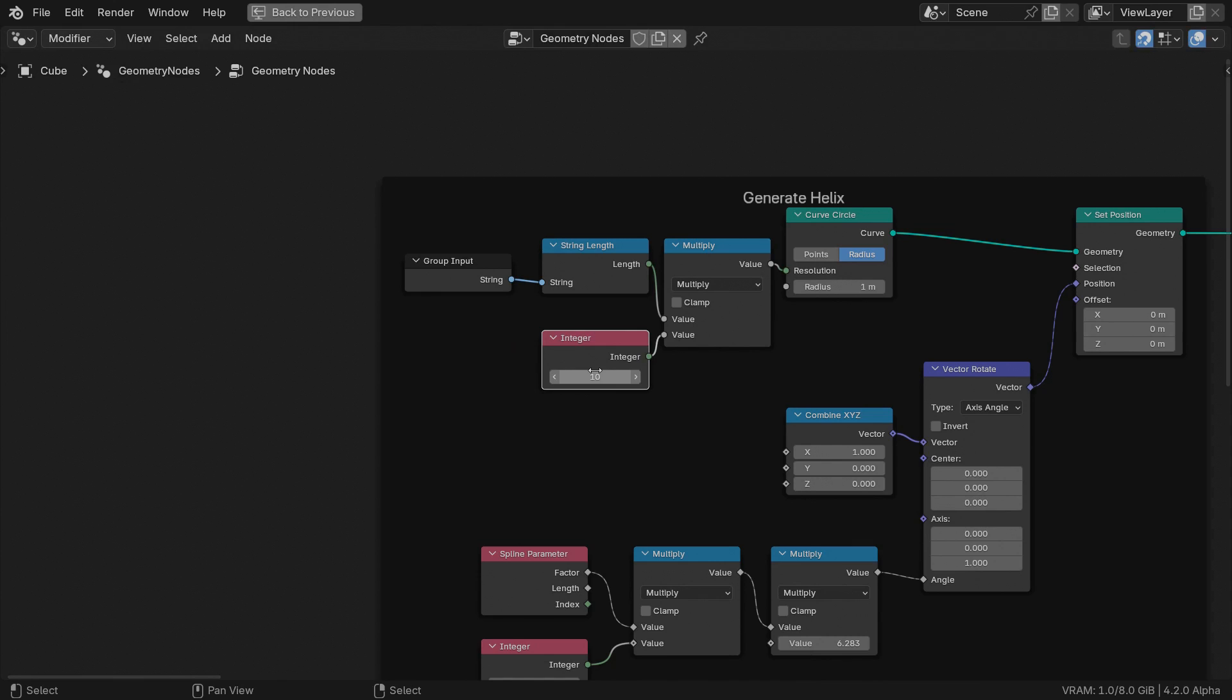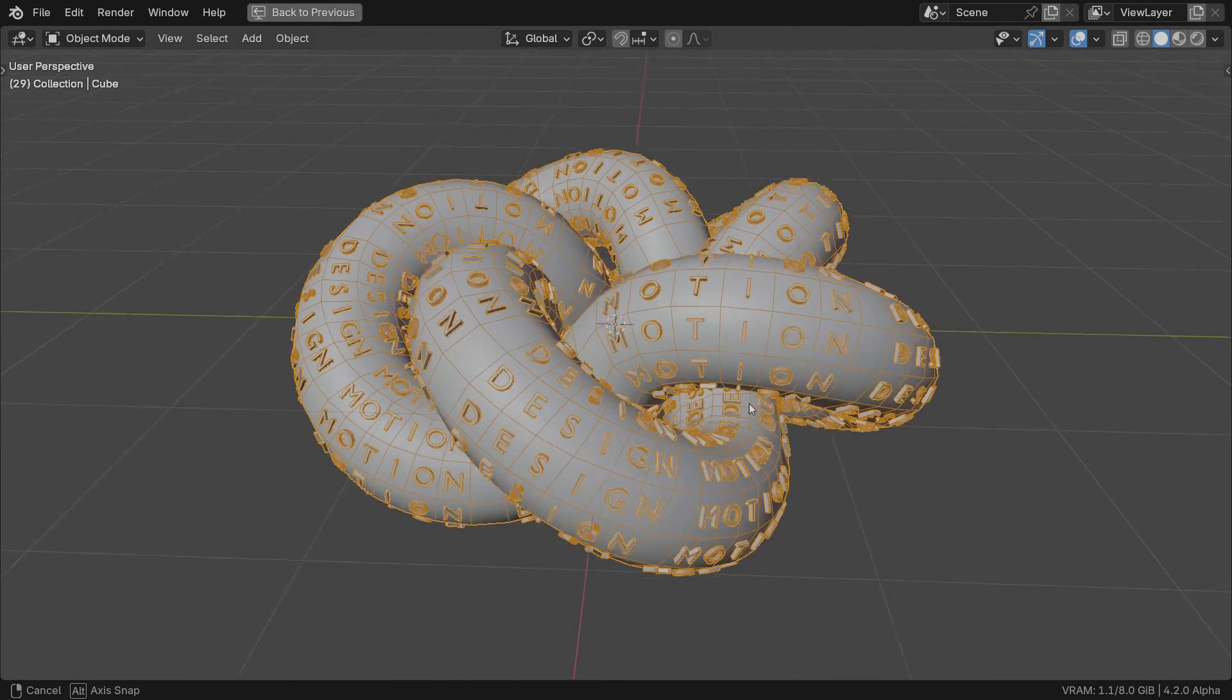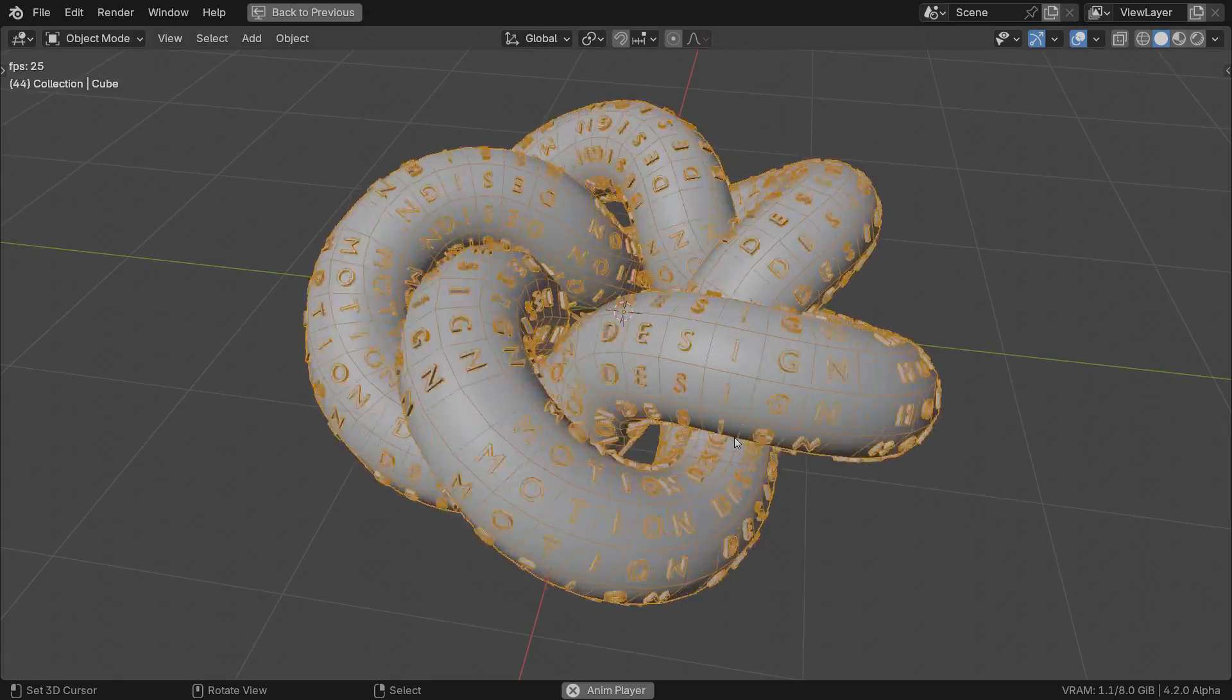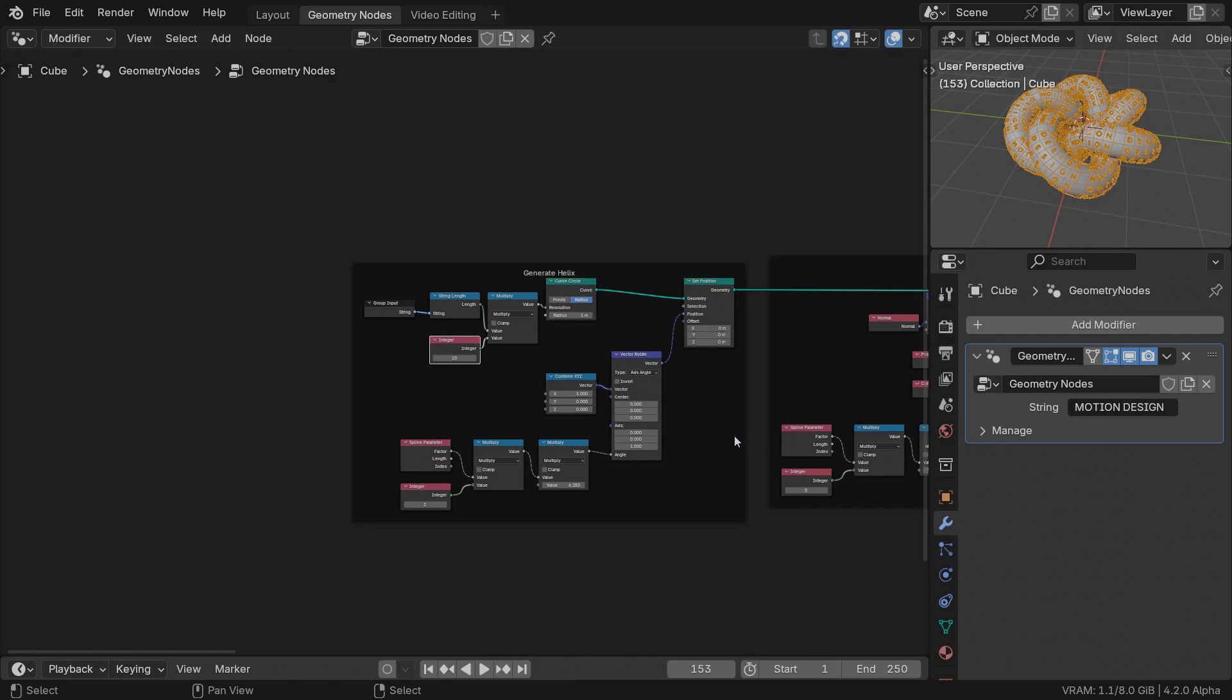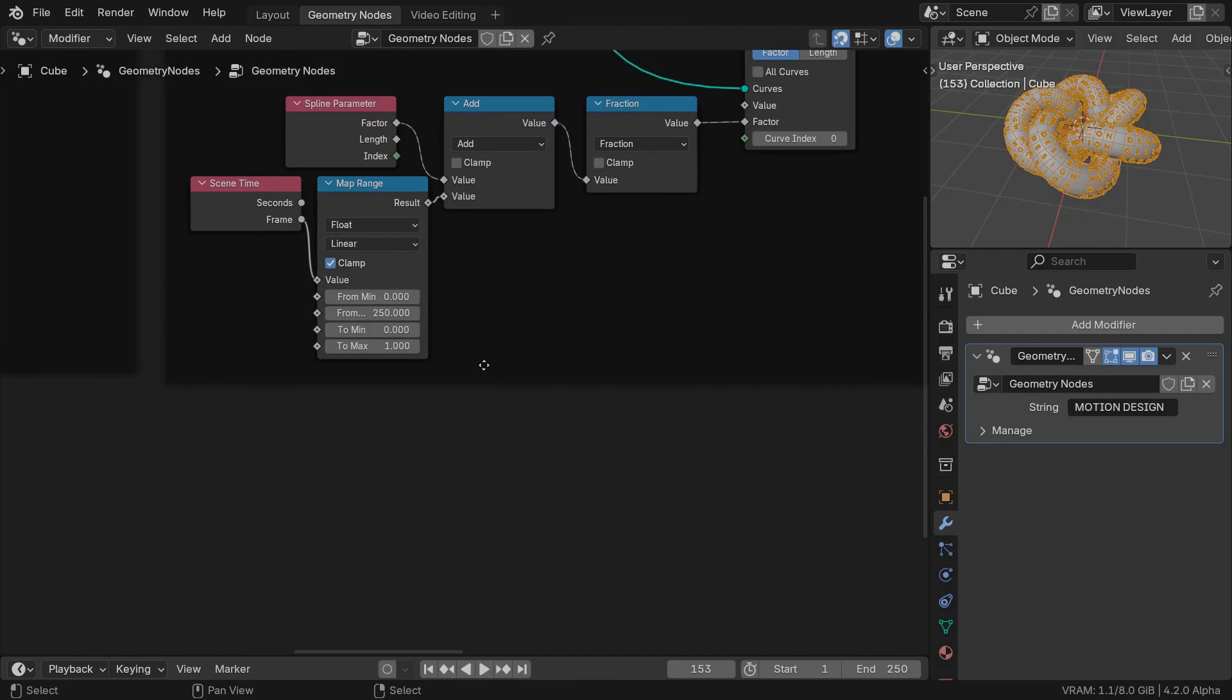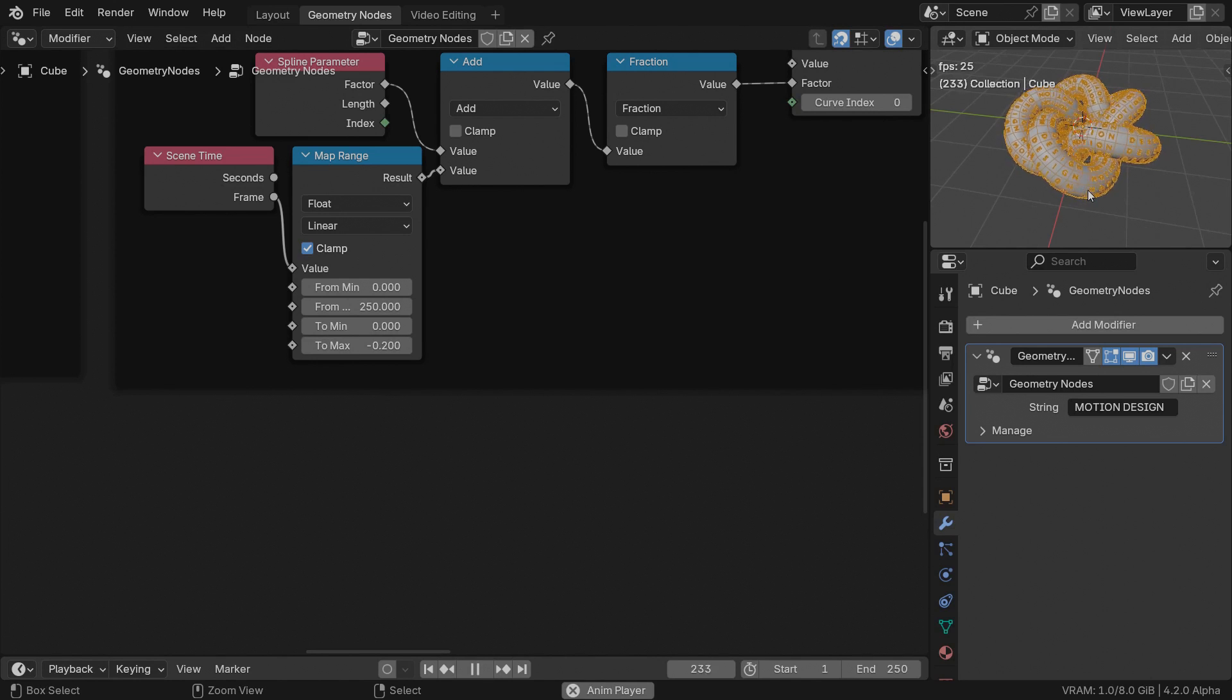As it happens, our phrase motion design plus one space is 14 letters long. Multiplying it by 10 sets the circle resolution to 140 points. As far as the animation goes, 250 frames is a short interval for all the letters to run through all the knot curves. So I am setting the output range to negative 0.2. This should be more pleasing to the eye.